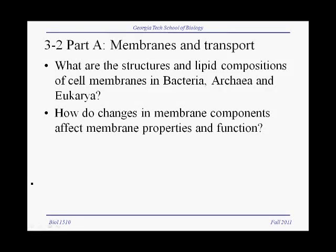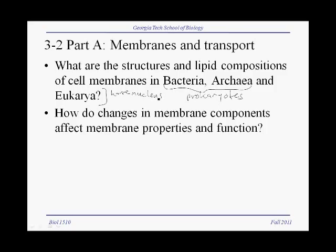In part A of this lecture, we'll talk about membranes and transport. The two major questions are: what are the structures and lipid compositions of cell membranes in bacteria, archaea, and eukarya? You should recall that bacteria and archaea are prokaryotes, meaning they have no real nucleus, and eukaryotes have nuclei. One important question is how changes in membrane components affect membrane properties and function, and of course transport is one of the most important functions of cell membranes.